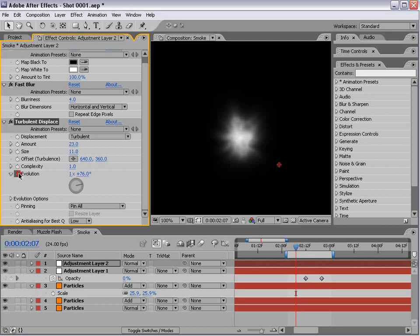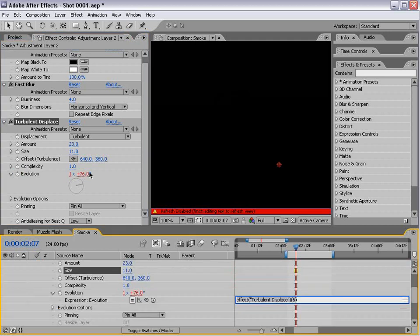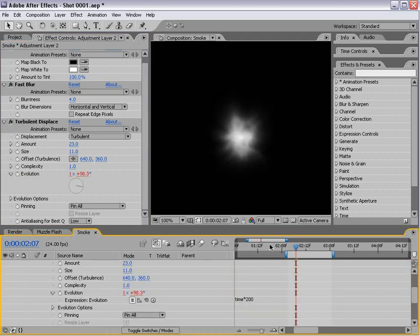We want to animate the evolution so it moves slightly. Alt click on evolution and type time times, I don't know, 200. It might be a bit much, but it might be just right.